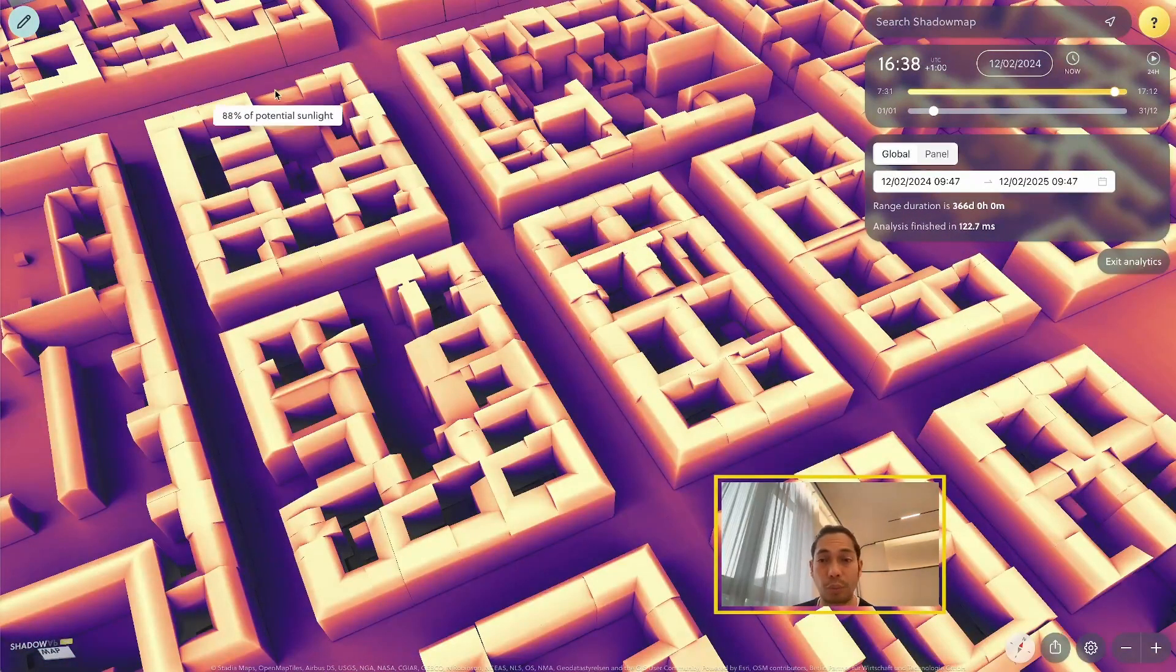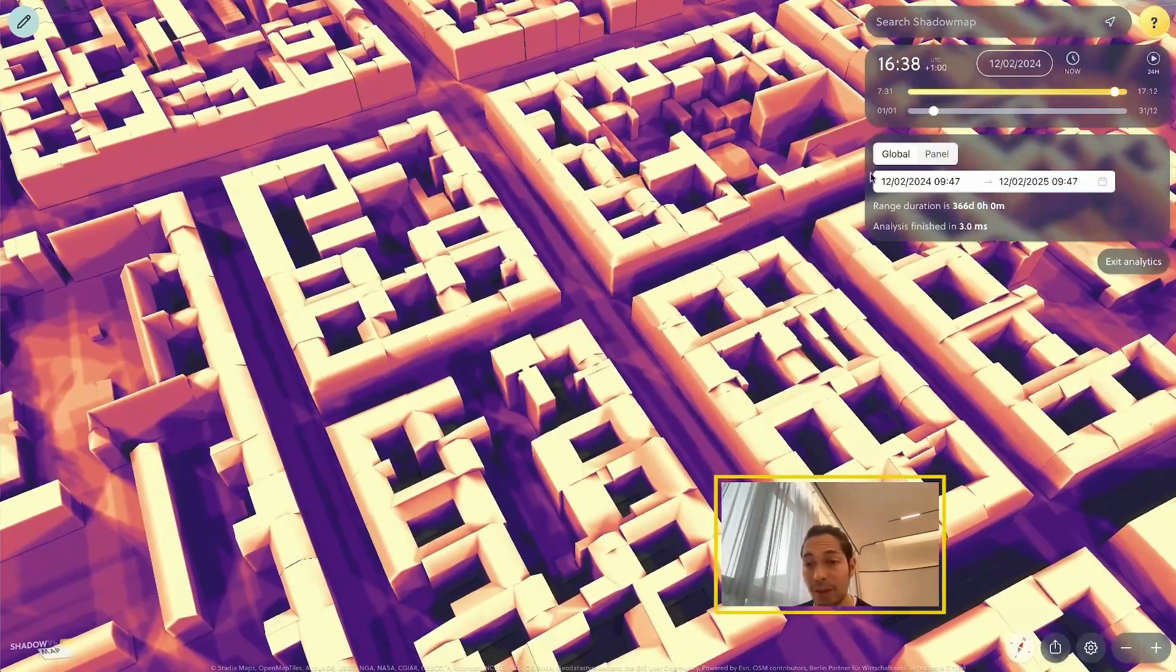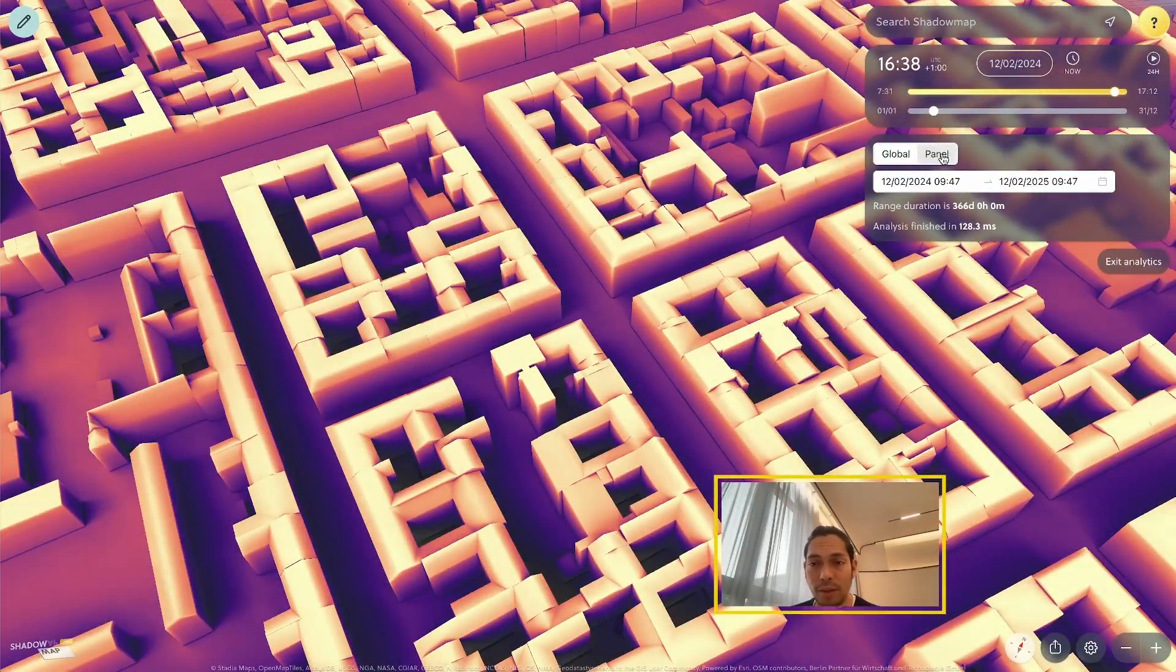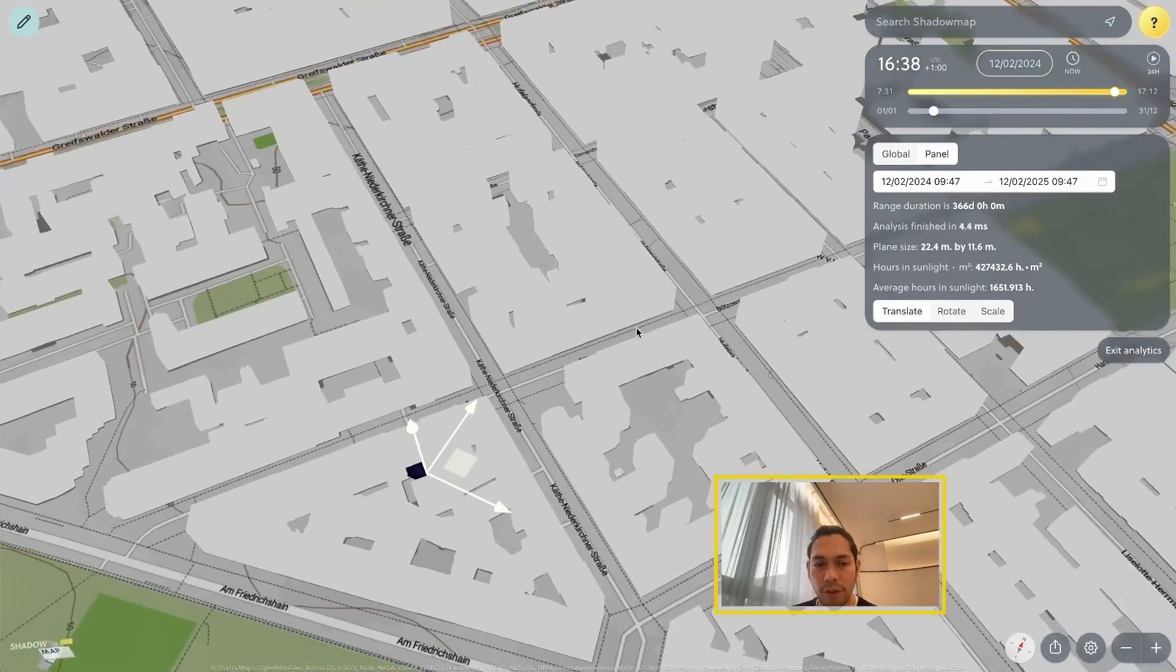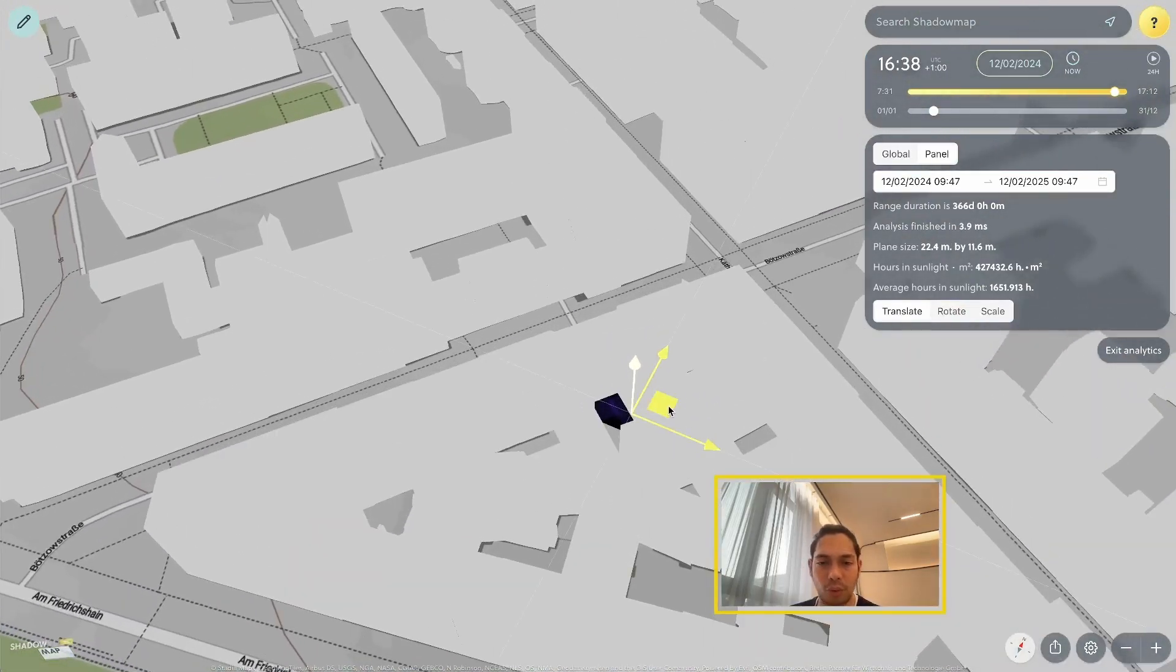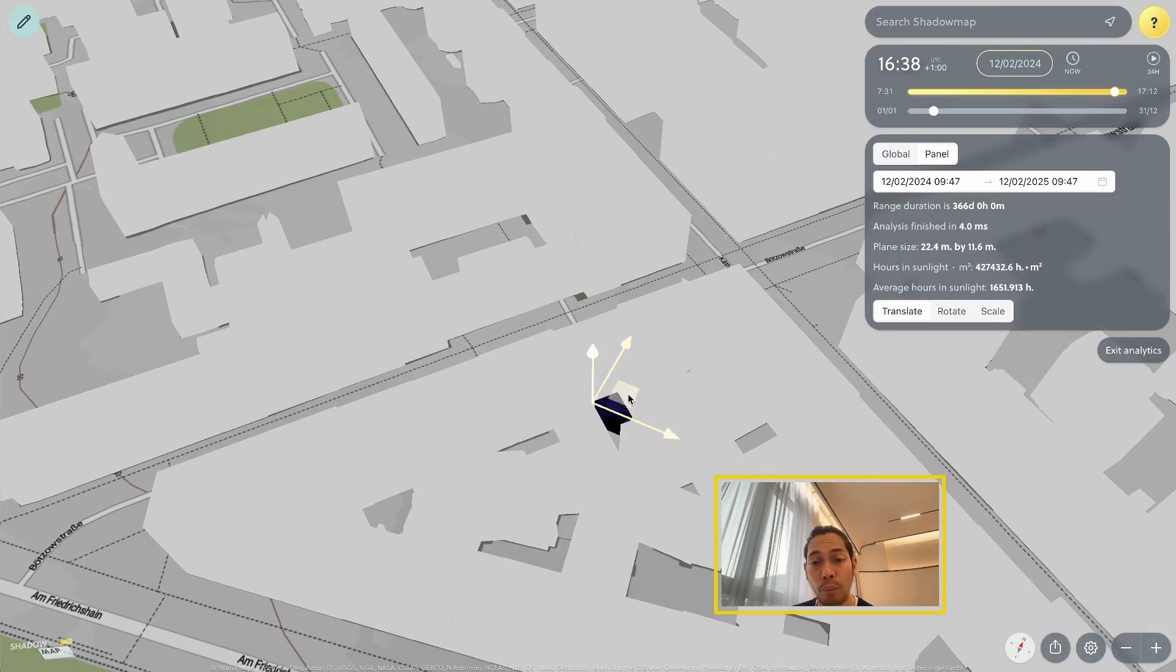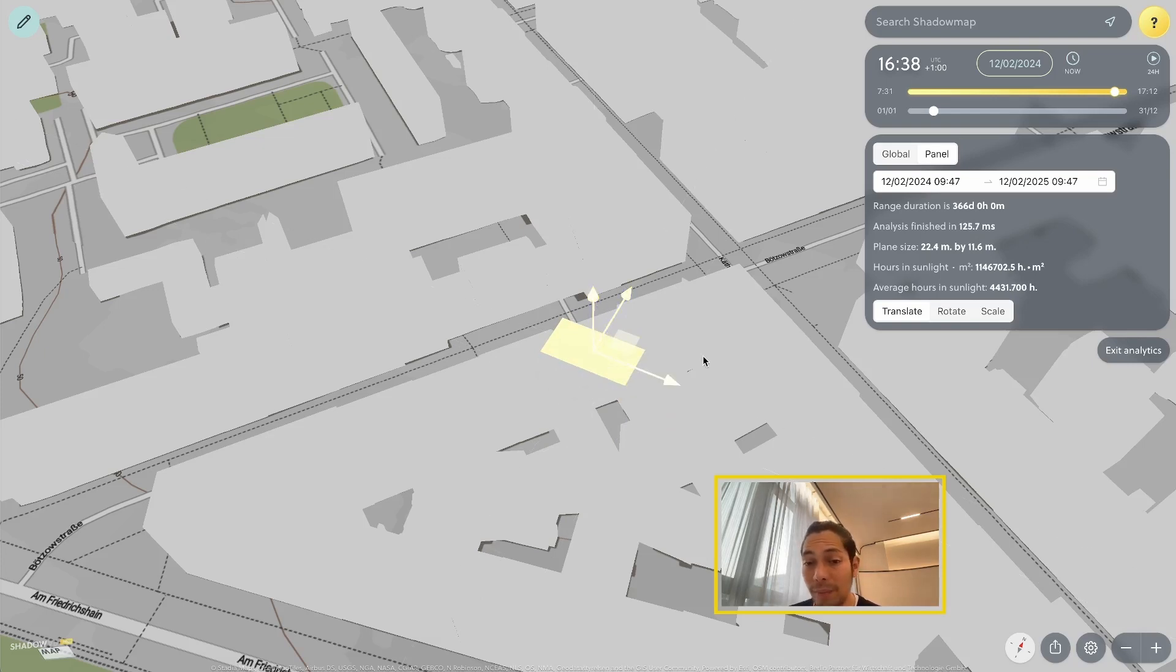Also, what's pretty cool is this panel function right here. So if I switch to the panel function, it will give me the option to, just for quick and preview purposes, move around my own solar panel stand-in model.